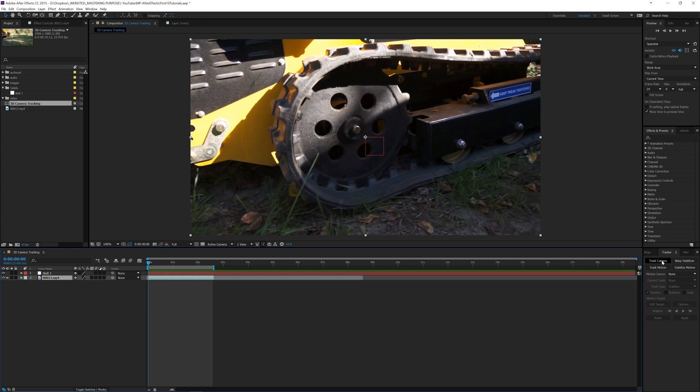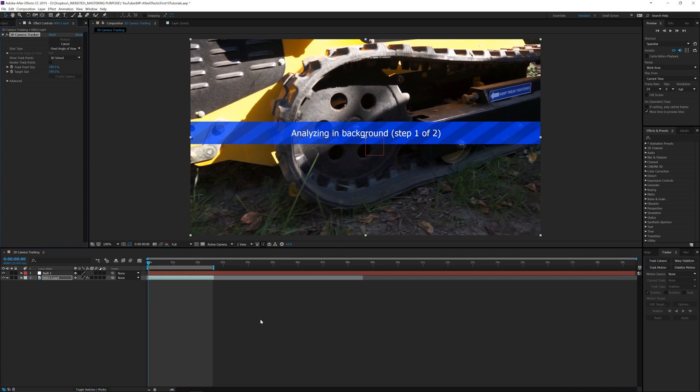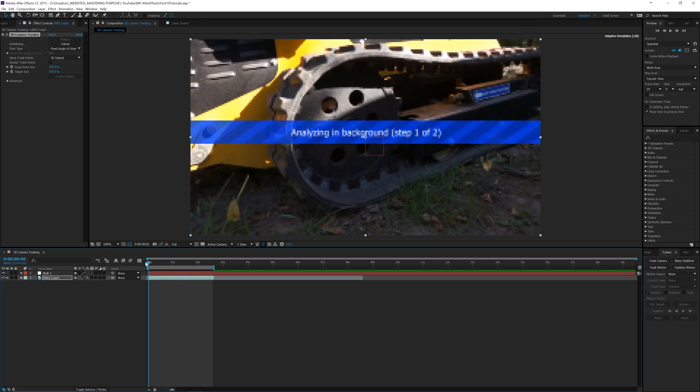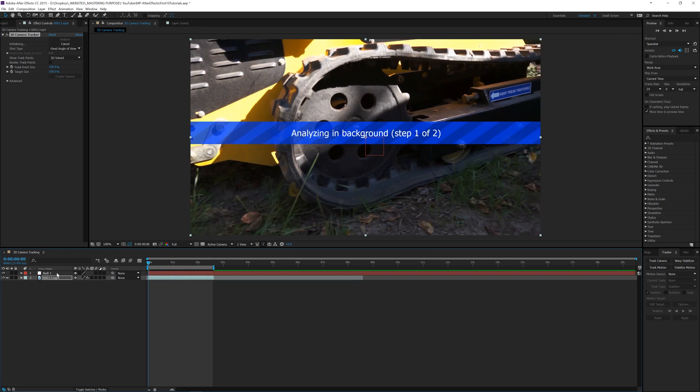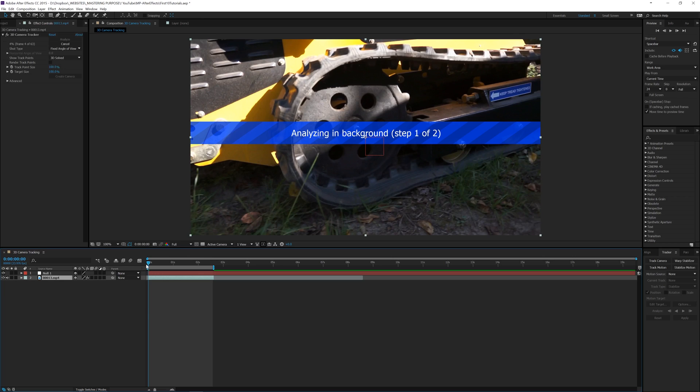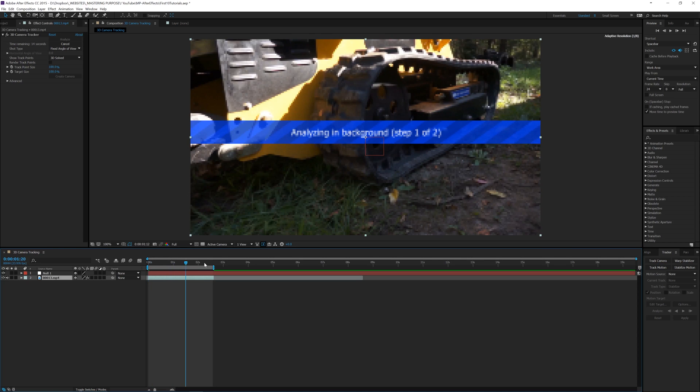So let's go to Track Camera on this footage and it's going to analyze. The good thing about the tracking is it'll analyze in the background. You can still do whatever you'd like in After Effects, you can go between layers, if you add another composition you could go into it and work, but for this one we're just going to let it go. It looks like we're at frame 15 of 63 so I don't have too many frames to go through.